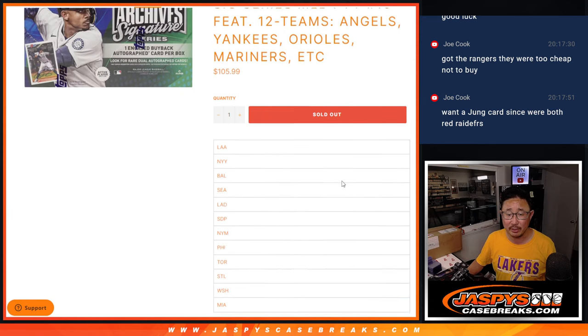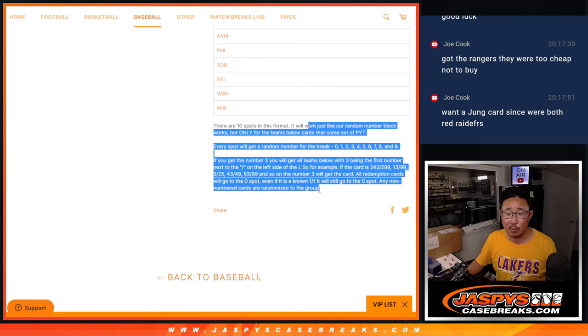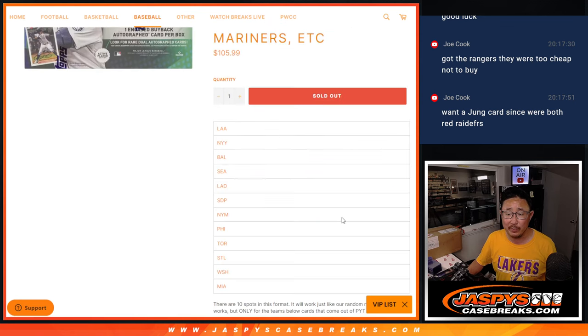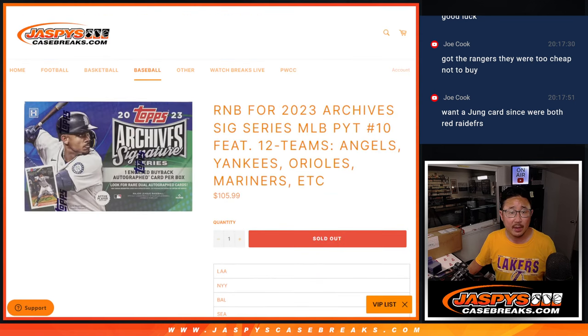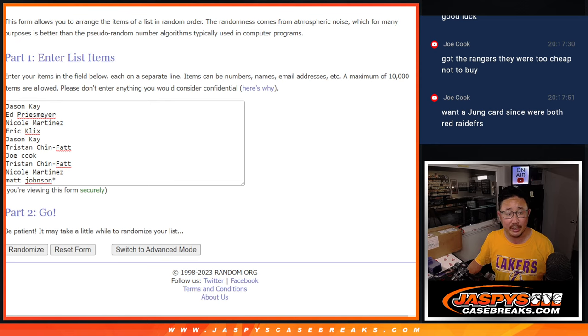Some nice ones here. Here's the full list. And that's how this format works if you're not familiar with it. Big thanks to this group for making it happen. Appreciate you.